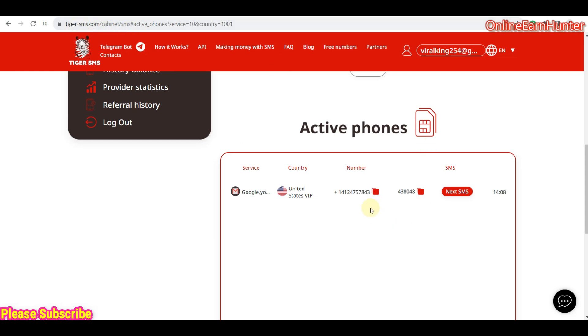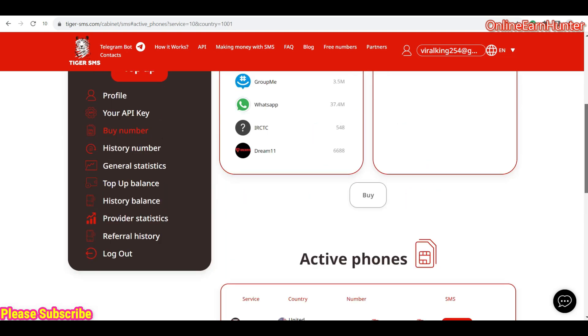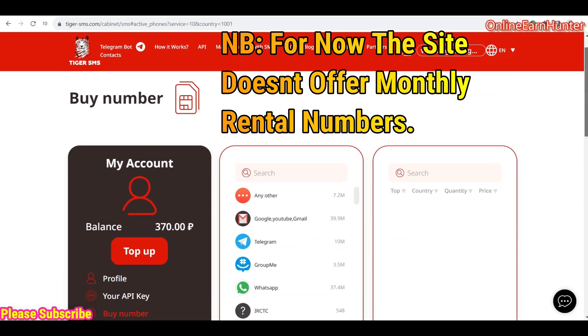That's how also you use this site. Whenever you get a number, copy the number, go to the site you want your verification on, input the number, send to get the code, come back to tegasms.com, click get SMS, and your code is going to be displayed here. That's how you use the site.